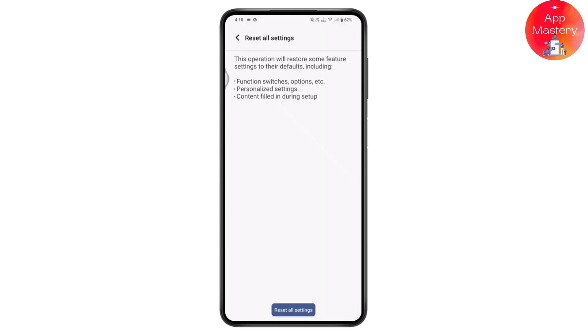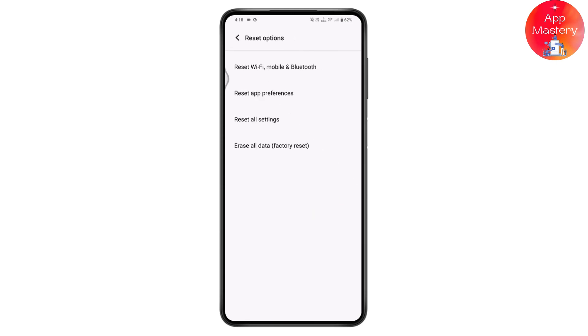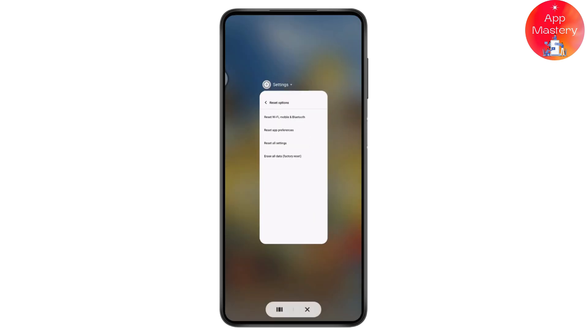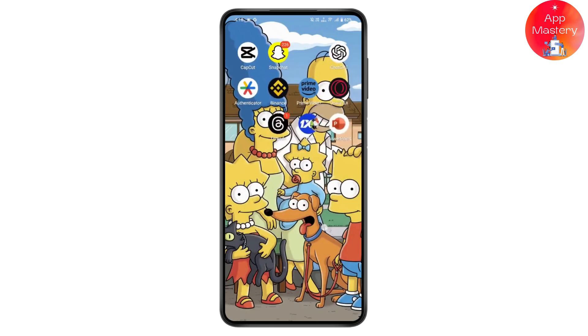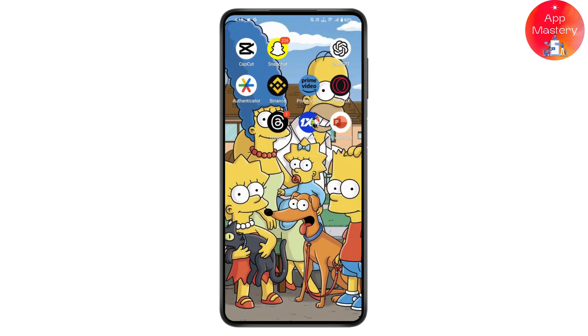Once you reset, your problem will be fixed. That's how you can fix emergency calls only on Android. If you have any questions, feel free to comment below. Thanks for watching.